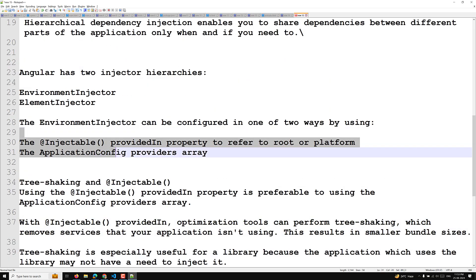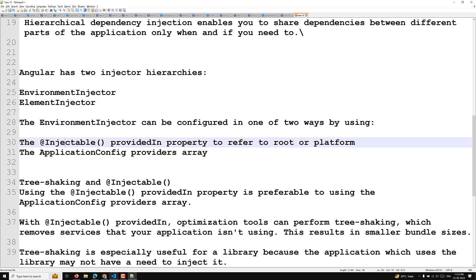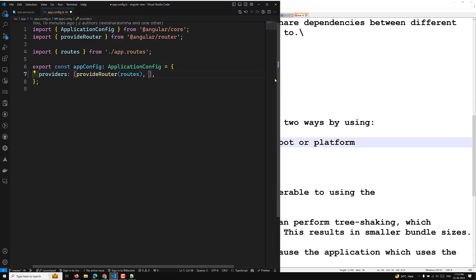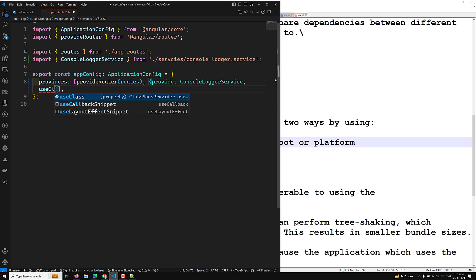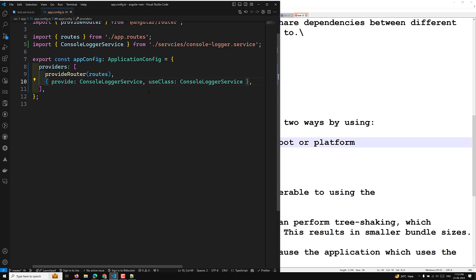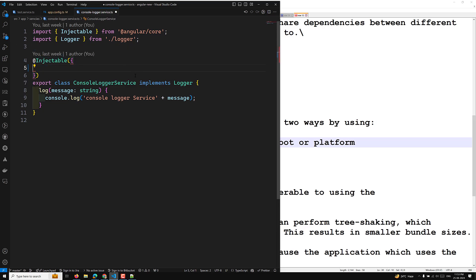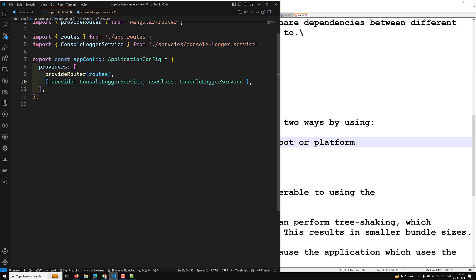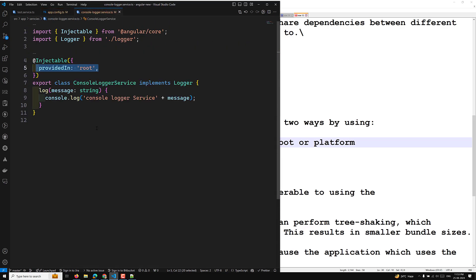To demonstrate: you can use @Injectable providedIn: 'root' on a service, or alternatively provide it directly in the app config using the provide and useClass syntax — for example, provide: ConsoleLoggerService, useClass: ConsoleLoggerService. Both are injected at the root level, but the preferable way is using @Injectable providedIn: 'root', because if the service instance is not used anywhere in the application, it will automatically be removed, keeping the bundle size smaller.